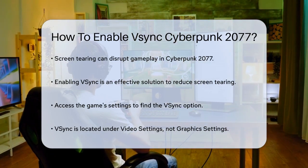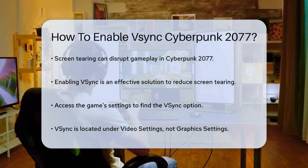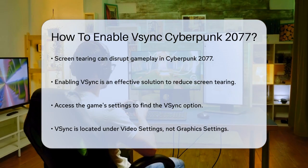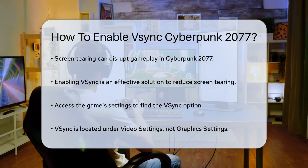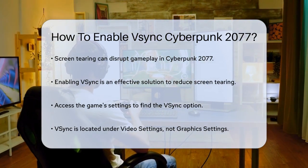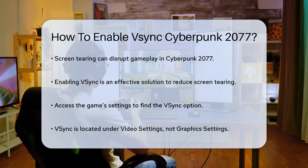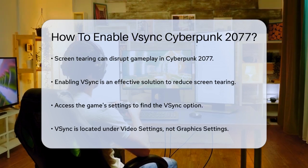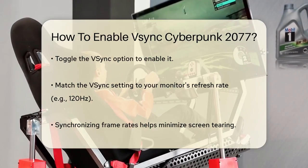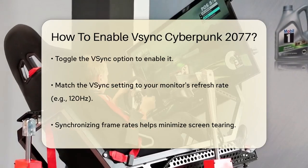But where do you find this setting? First, you need to go into the game's settings. Now, you might think that the VSync option would be under the graphics settings, but surprisingly, it's not. You need to navigate to the video settings instead. Yes, it's a bit hidden, but once you're there, you'll see the VSync option.